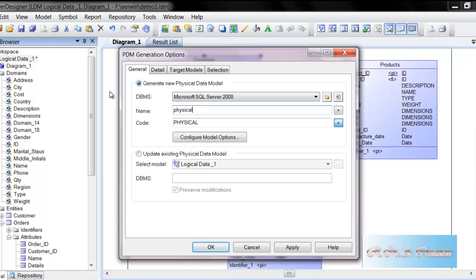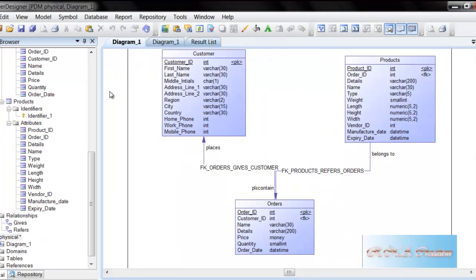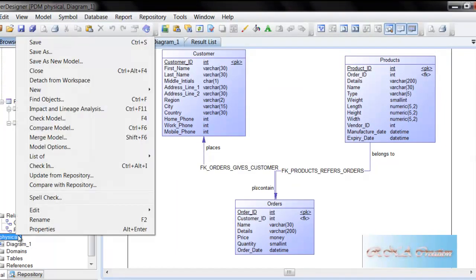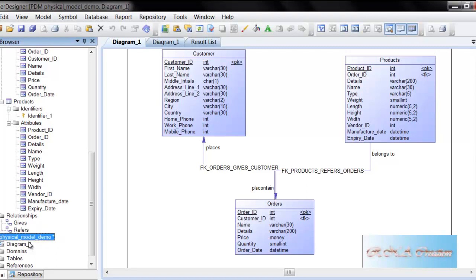Physical model. And I can rename it because actually I had a problem. I pressed enter. So I can say physical model, and I can say demo, because I am just going to create a database that is demo.